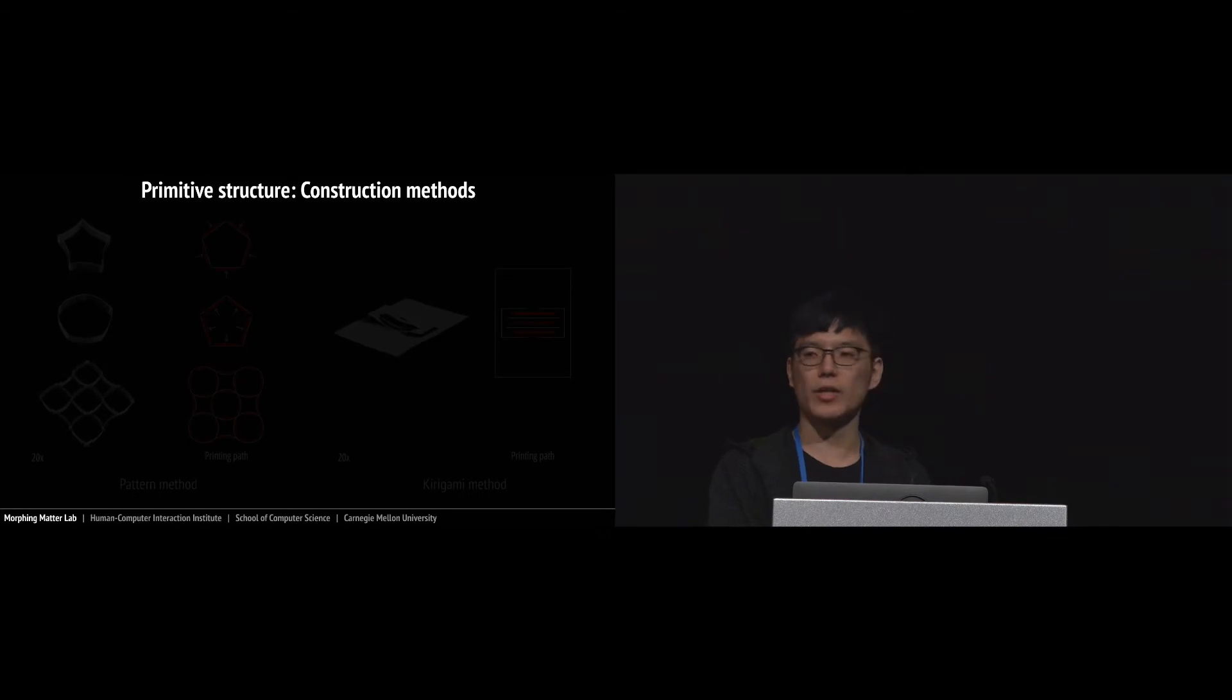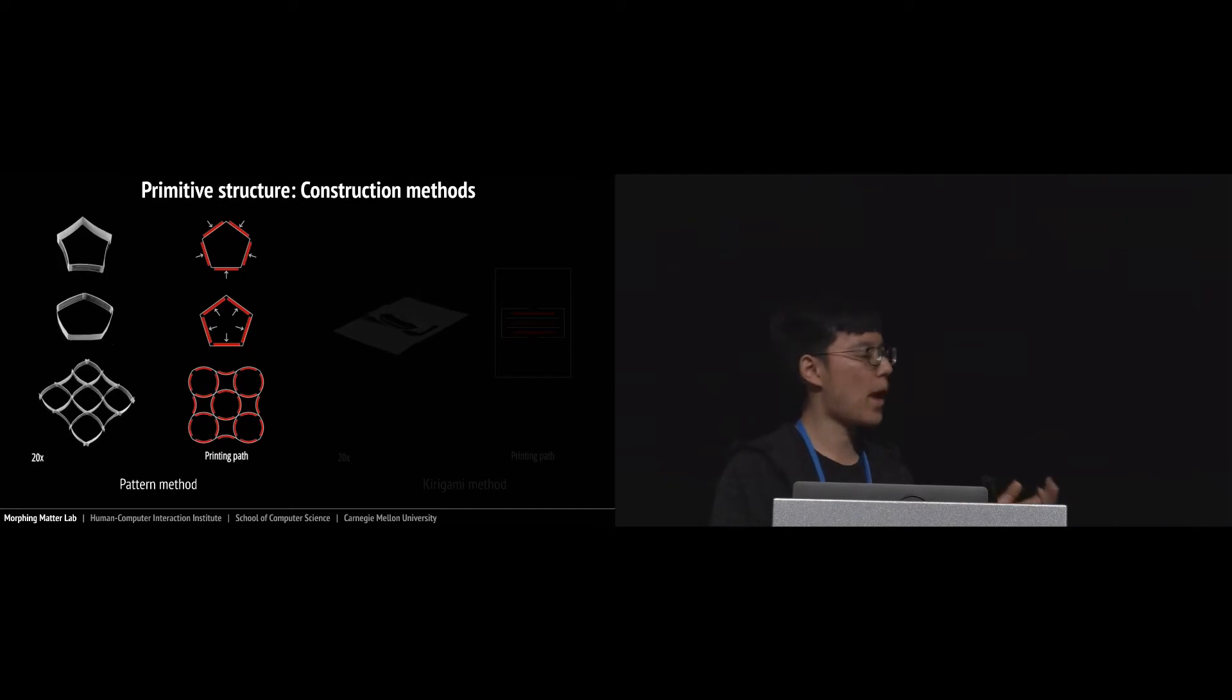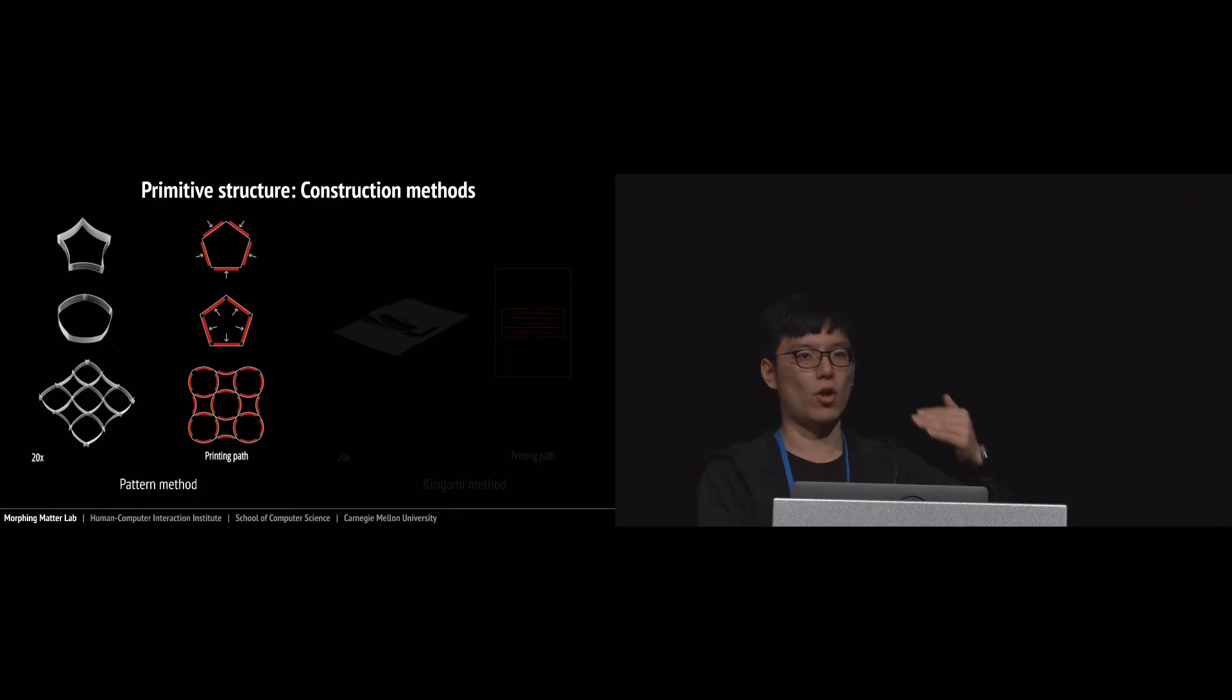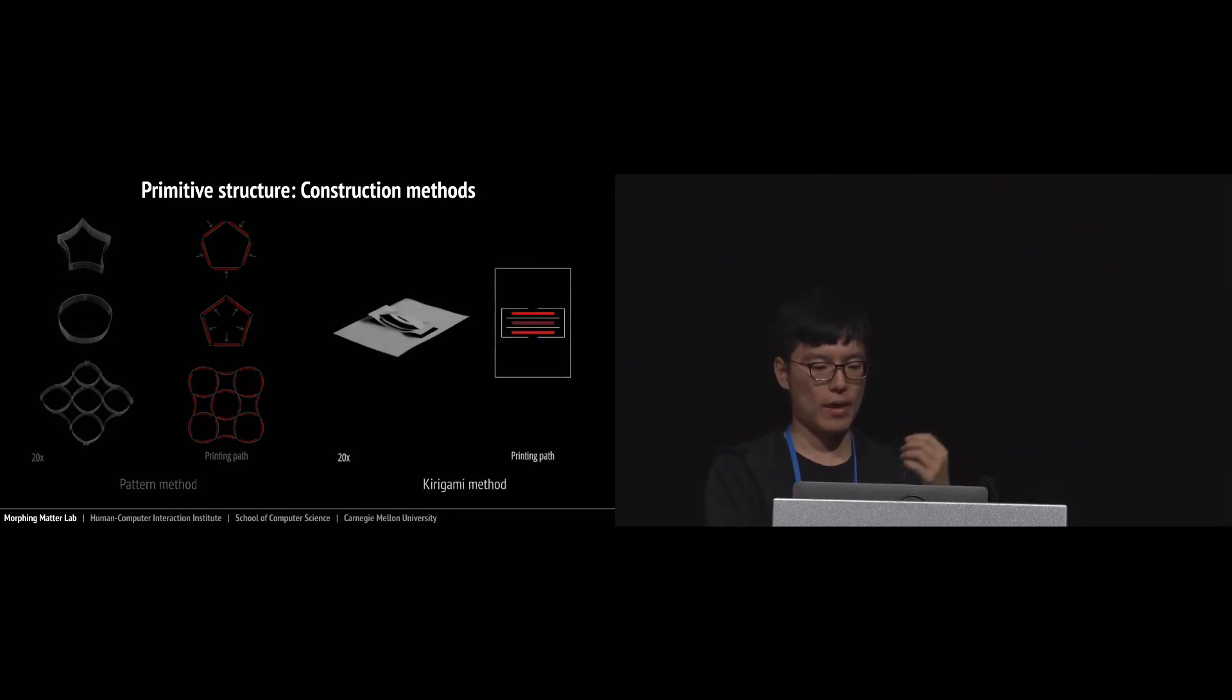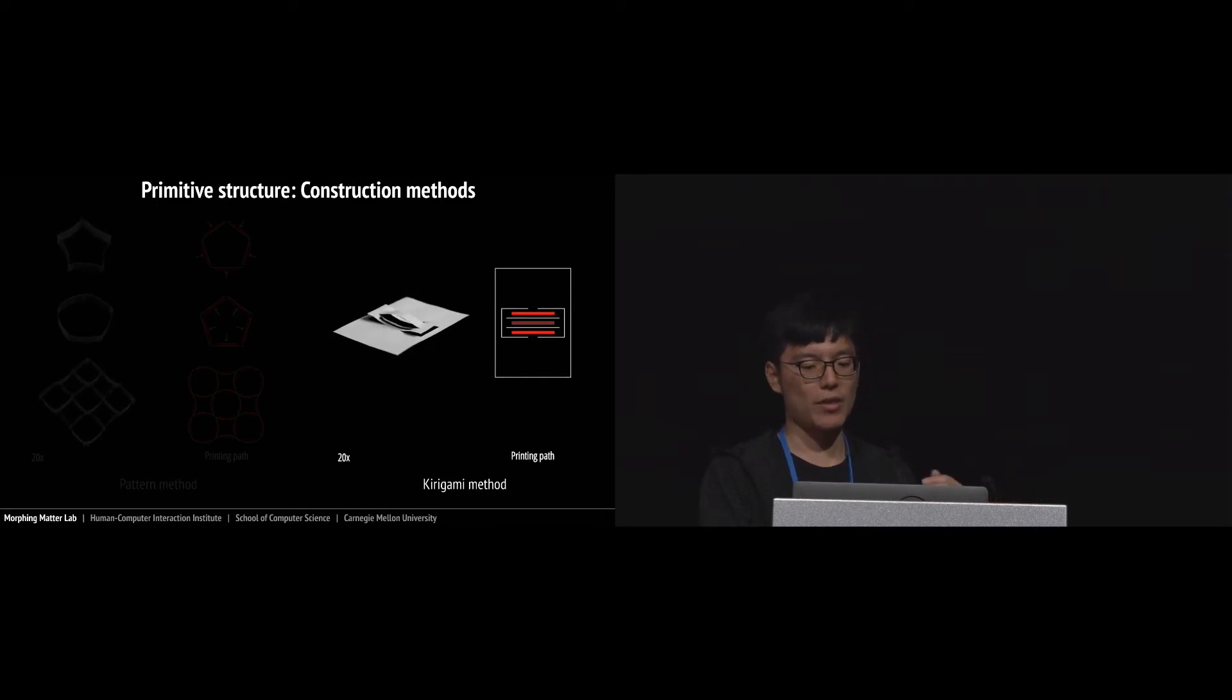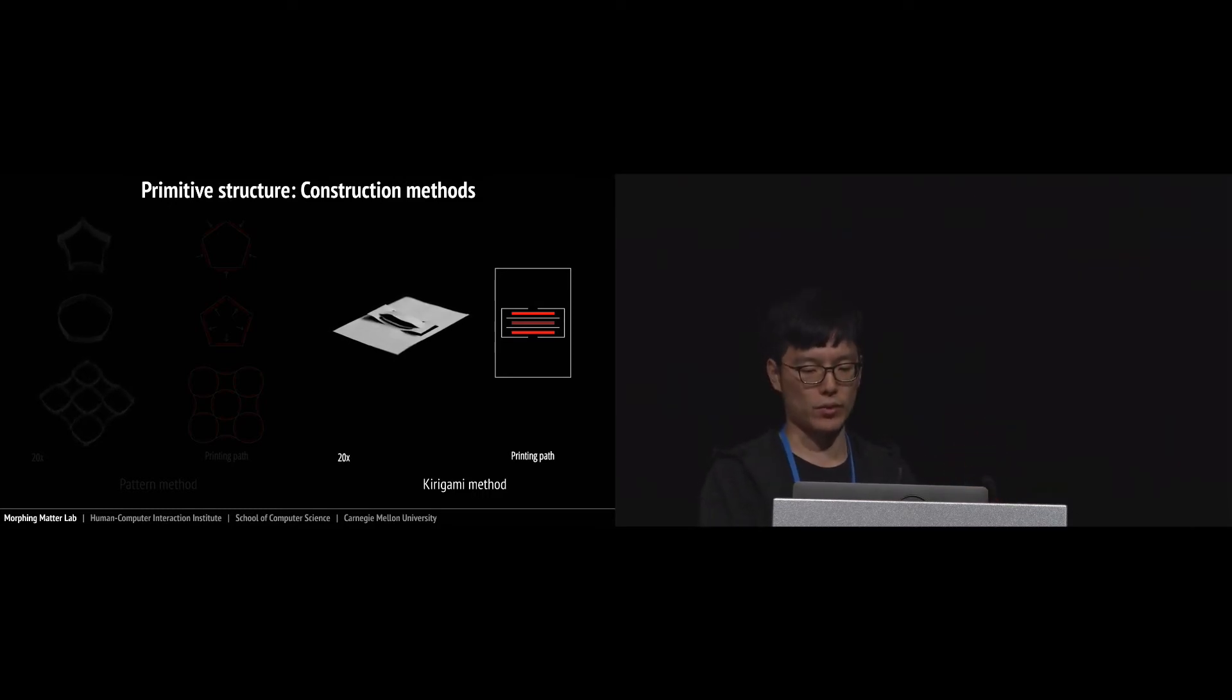Based on how the actuators are constructed, we have two methods. The first is pattern method. If you print the material on either front or back, you can implement different types of construct transformations. The second method is kirigami method. We cut the paper to create pop-up structures, and one more interesting thing is with this method we won't lose any material.